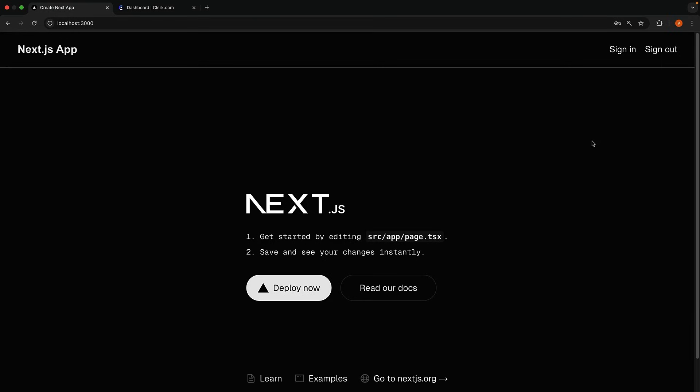Clerk automatically handles everything, clearing the session, removing tokens, and updating the UI if needed. But right now, there is no UI change to indicate that we are signed in or signed out. Let's work on that next.